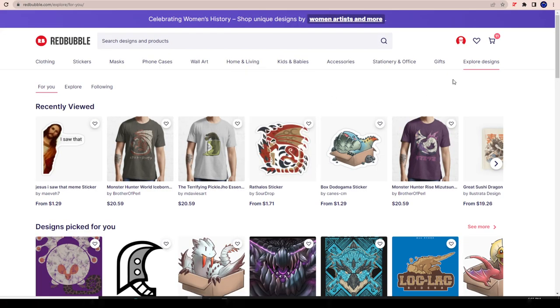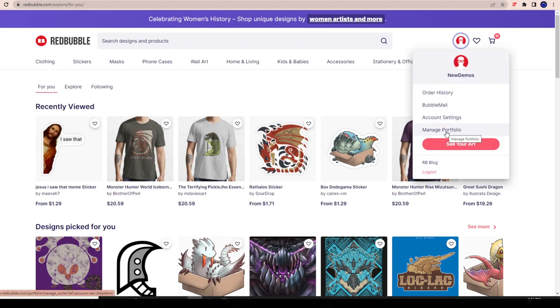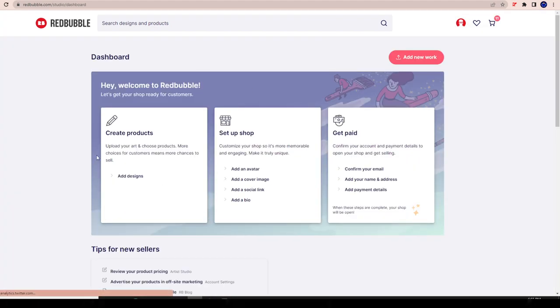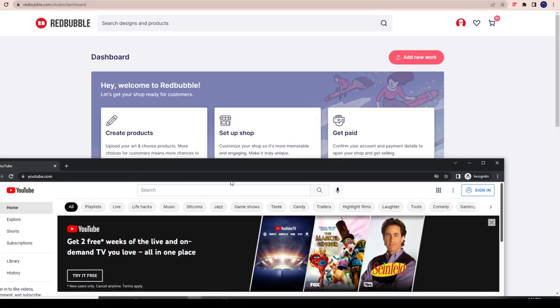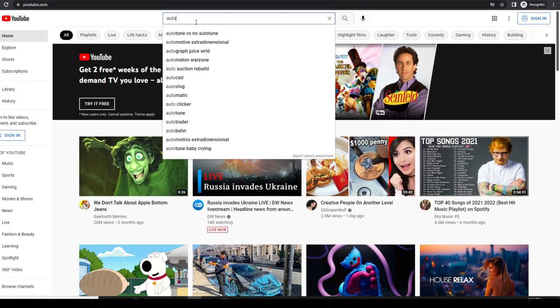By the way guys, this is a brand new account - I created this account 20 minutes ago. If you look at the dashboard, we have nothing done yet - we didn't even confirm the email. I figured I'd show you this because this is going to be the new demo. I made a video talking about how I'm actually going to take the old demo store and turn it into an official money-making store because we've been doing very well. I think we have over 250 orders on that store now, and we created that store live on YouTube.